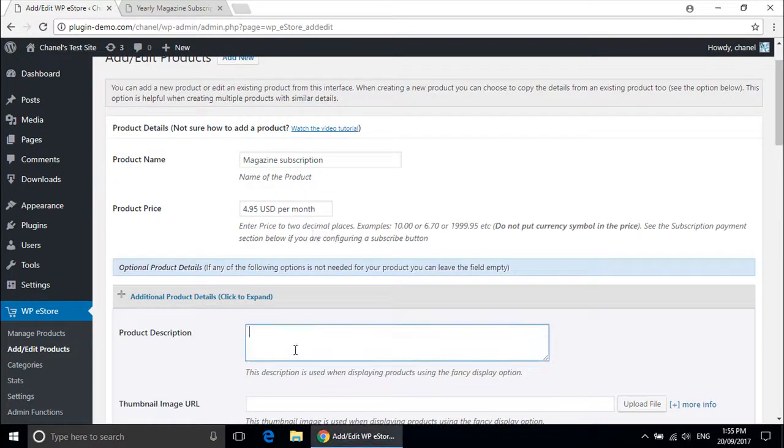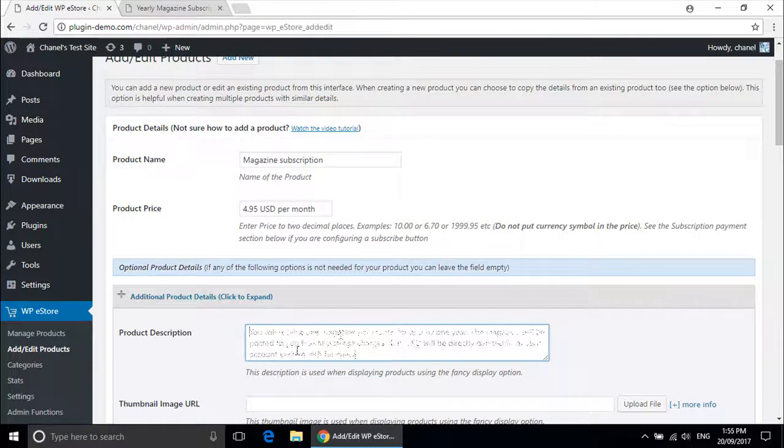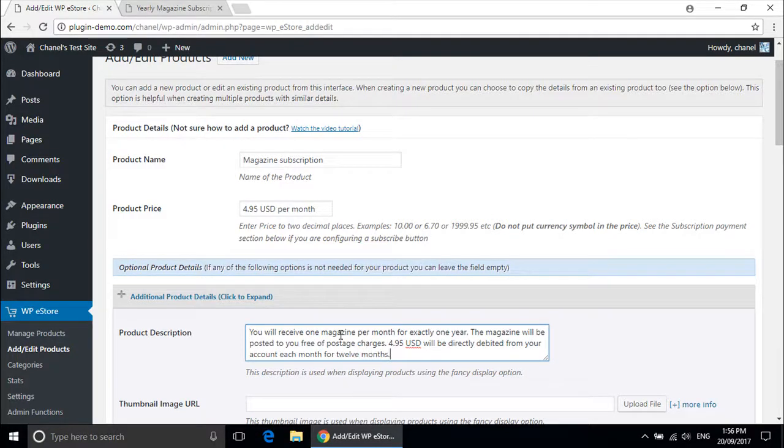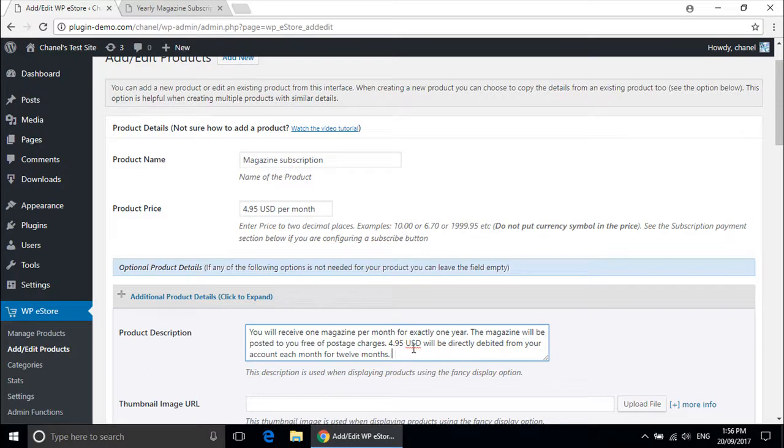Now we will scroll down to product description. This is where you can enter in a short description to inform your customer of exactly what they are receiving. You will receive one magazine per month for exactly one year. The magazine will be posted to you free of postage charges. $4.95 USD will be directly debited from your account each month for 12 months.